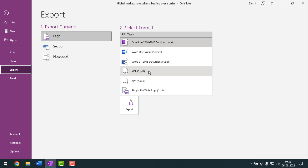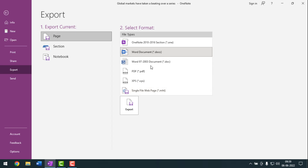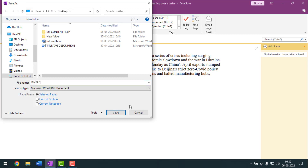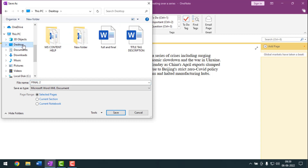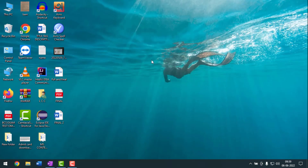Now I want to convert the OneNote file to Word, so I'll select that option. But if you want to convert the OneNote file to a web page, you have to select that one instead. After selecting, click on Export. Give the file a name — I'll give 'final two' — then select the location. I want to select the desktop, then click Save. Now it is saved.